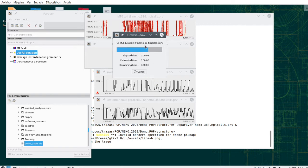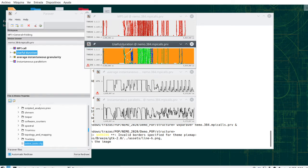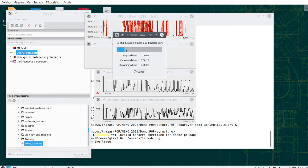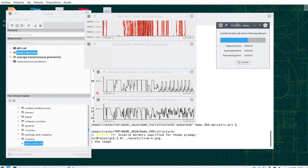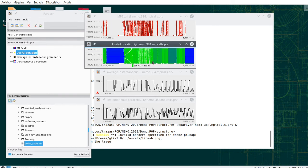These two views are the most important in terms, especially this one, the useful duration.